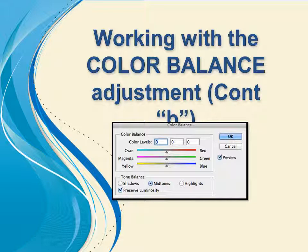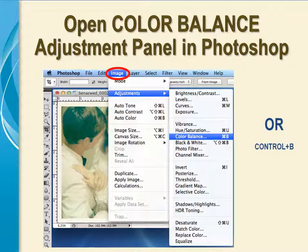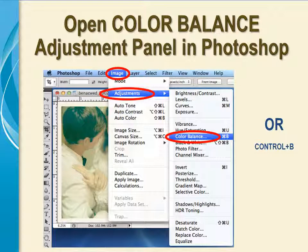The second Photoshop feature that we will discuss for enhancing photos is working with the Color Balance adjustment. To open the Color Balance adjustment panel, select Image on the main menu bar, then select Adjustments, then select Color Balance. Or you can use the keystroke shortcut, Control-B.